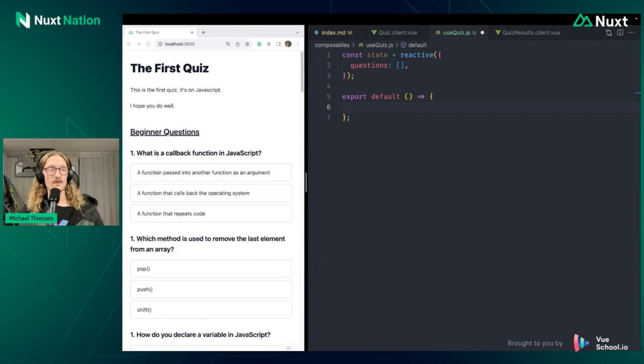So now we have this composable, but we need to actually do something with this state. And so in order to add all of the quizzes, the quiz questions to the state, we're not going to expose this questions array, because we don't want just public access to this. We want to be able to control it so that we can have our own logic wrapping around that. And so for us, we'll add in this method.